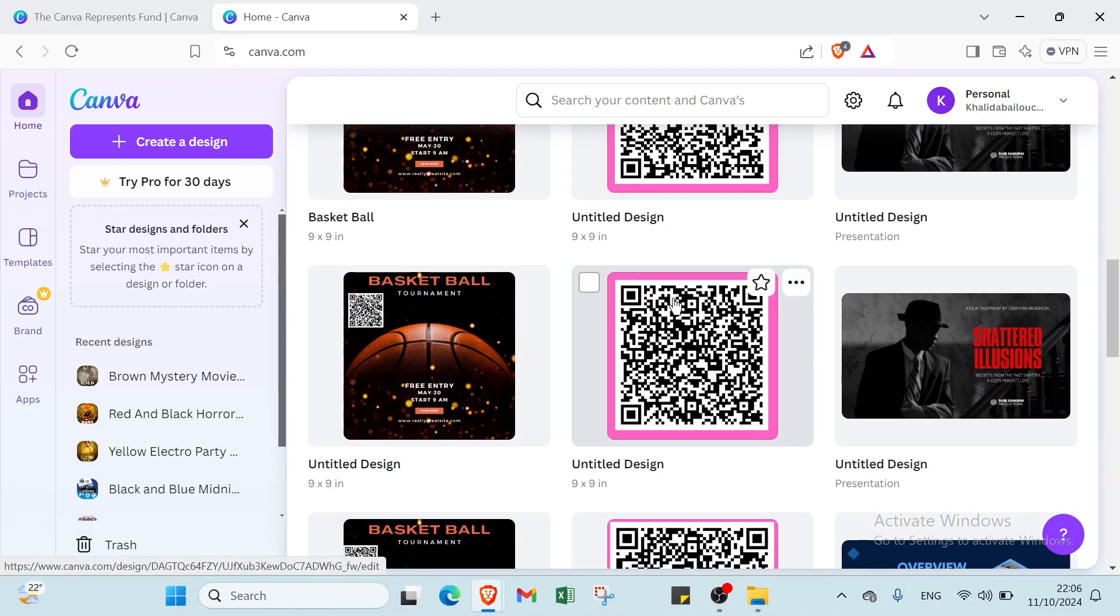Whether you're crafting a vibrant event flyer or an inspirational quote poster, Canva empowers you to make your vision a reality. Start designing today and watch your ideas come to life in a visually captivating way.